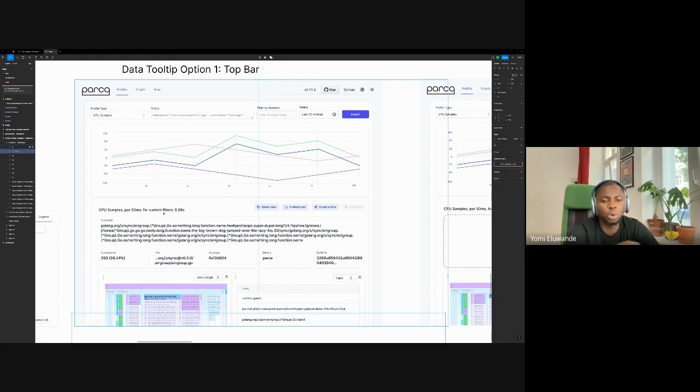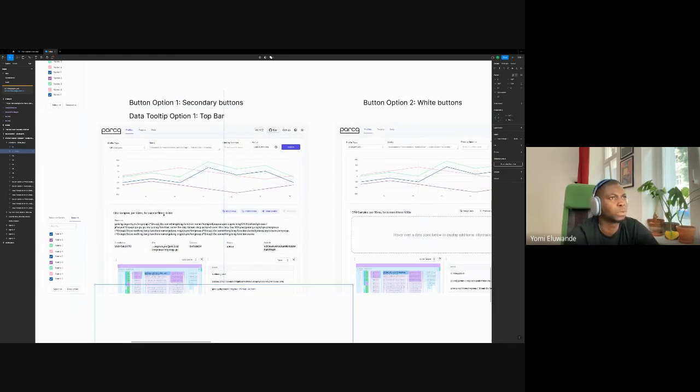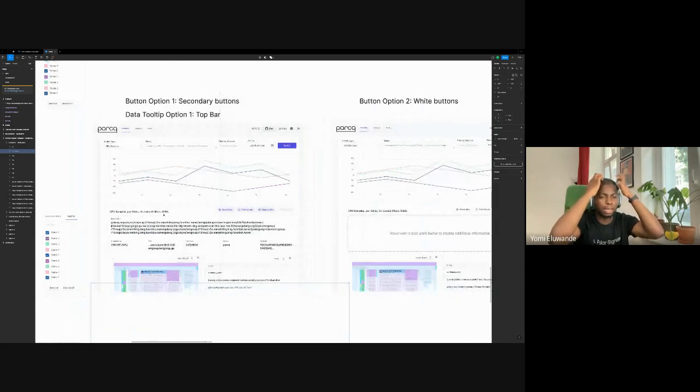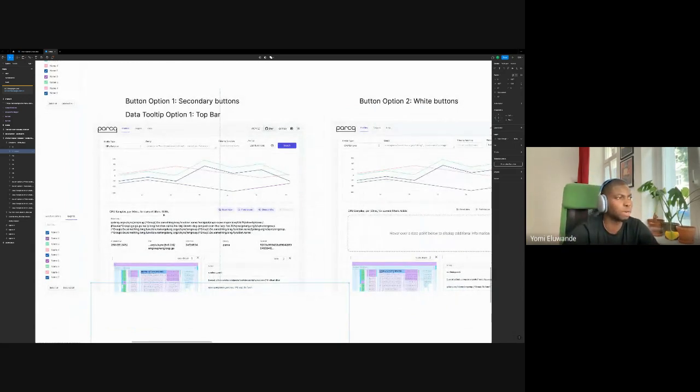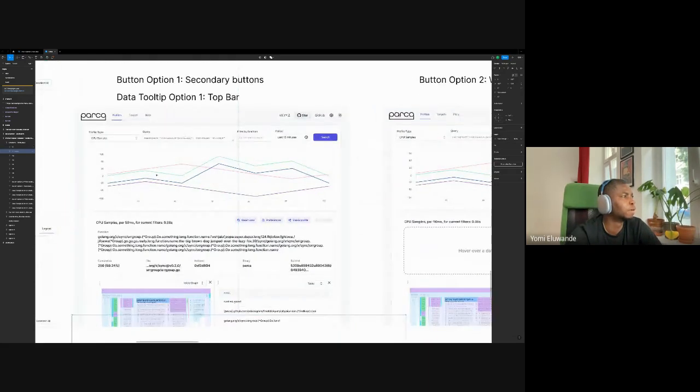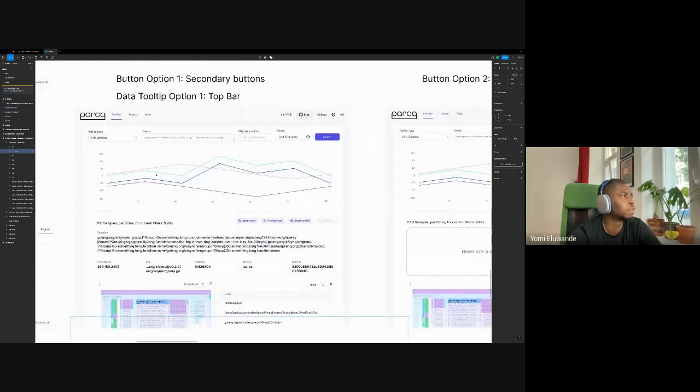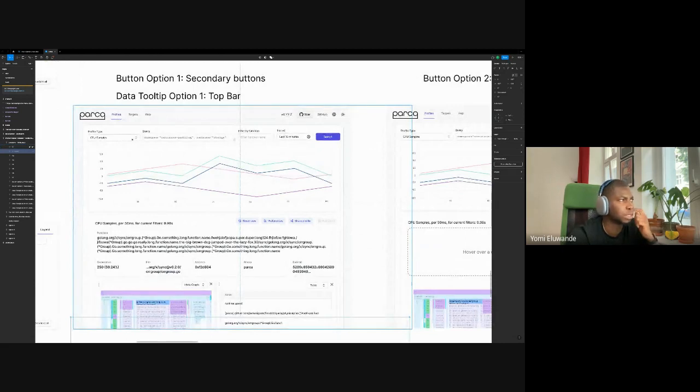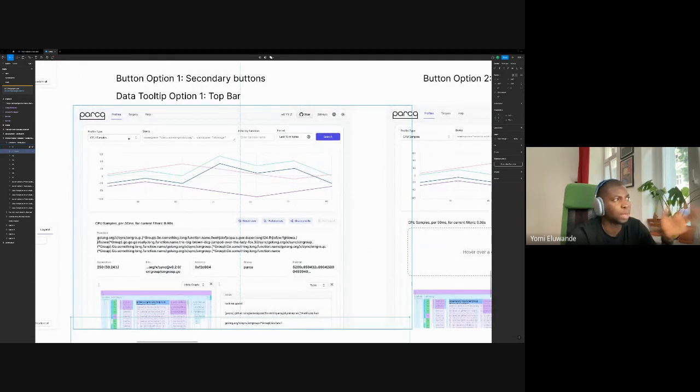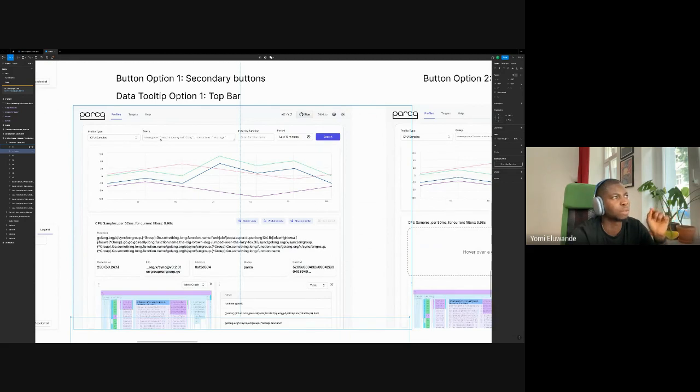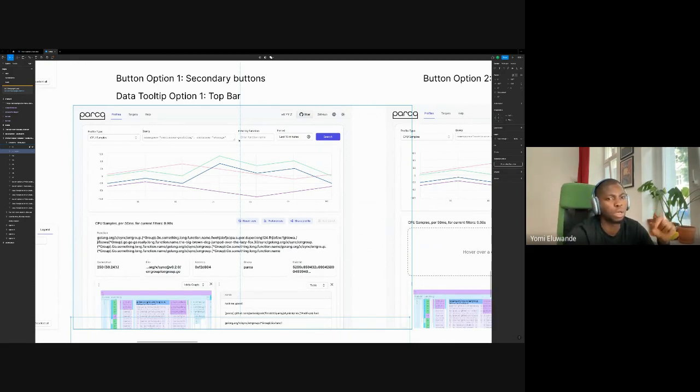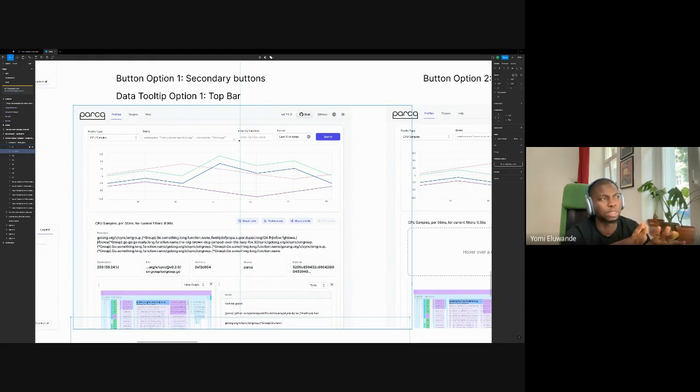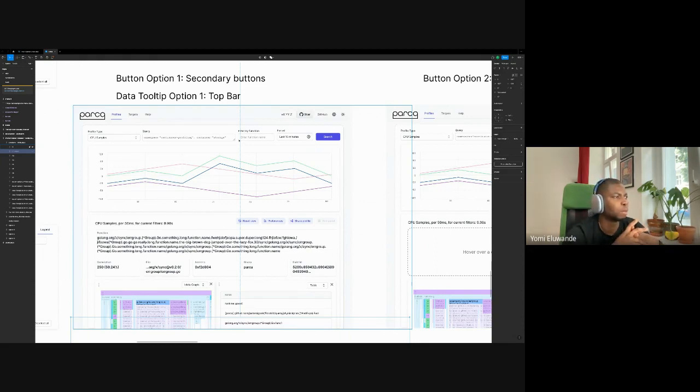I think what we've also done is sort of made all of the cards a bit flat and then added just a bit of more shadows to like highlight the things that we want to see, which is like the graphs. We actually have a couple of options that we're exploring internally and we'll arrive at something soon, I hope. For the first one, we have the profile type which appears in the same place as it is. We also have the query, but then we also have the filter by function, which Matthias has been working on and should be landed soon, I think.